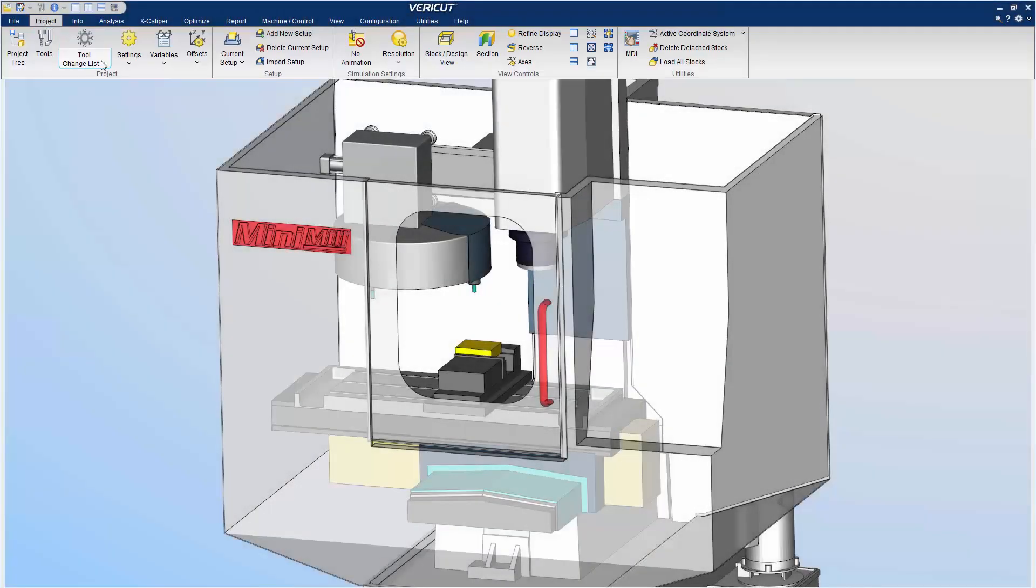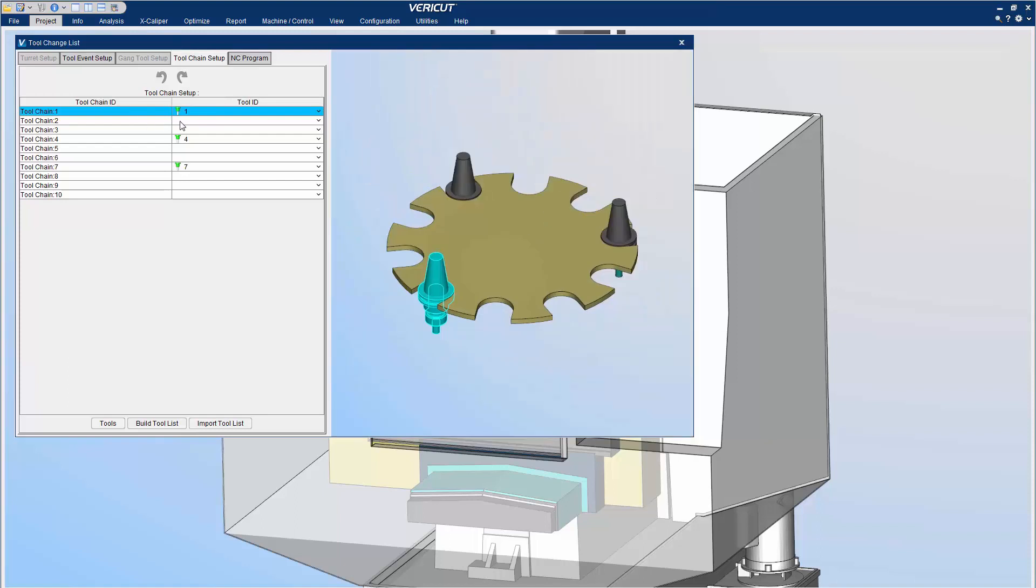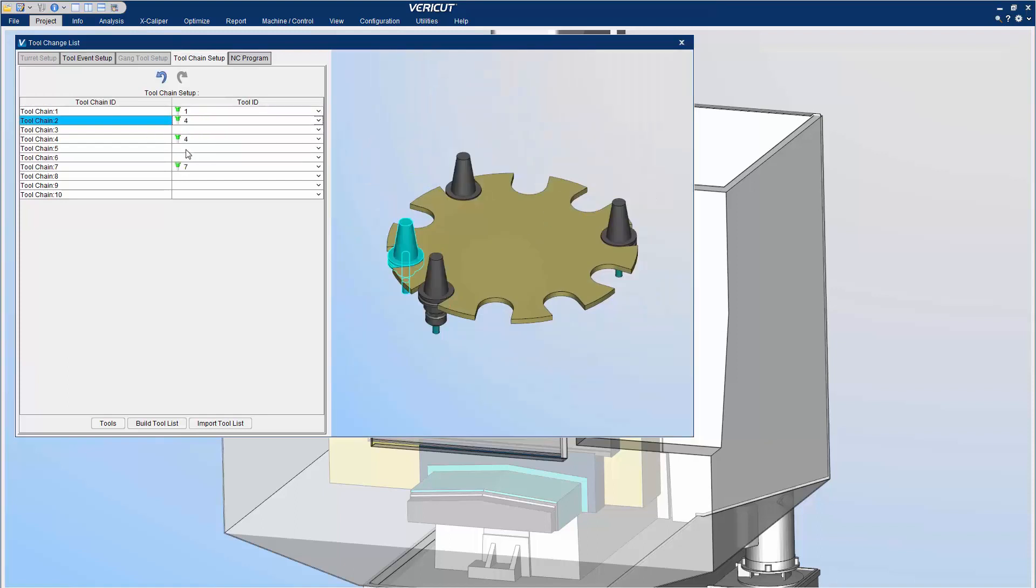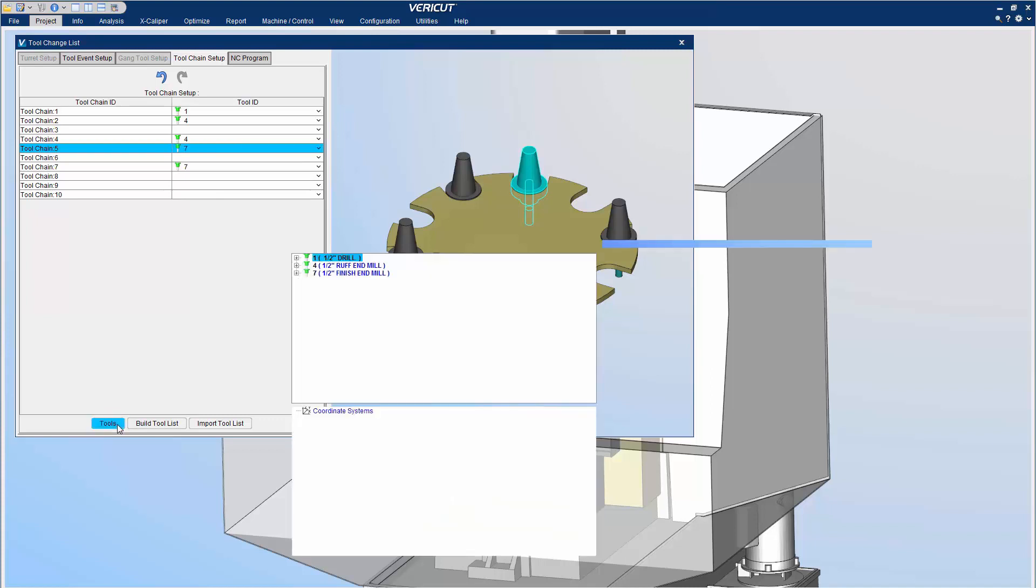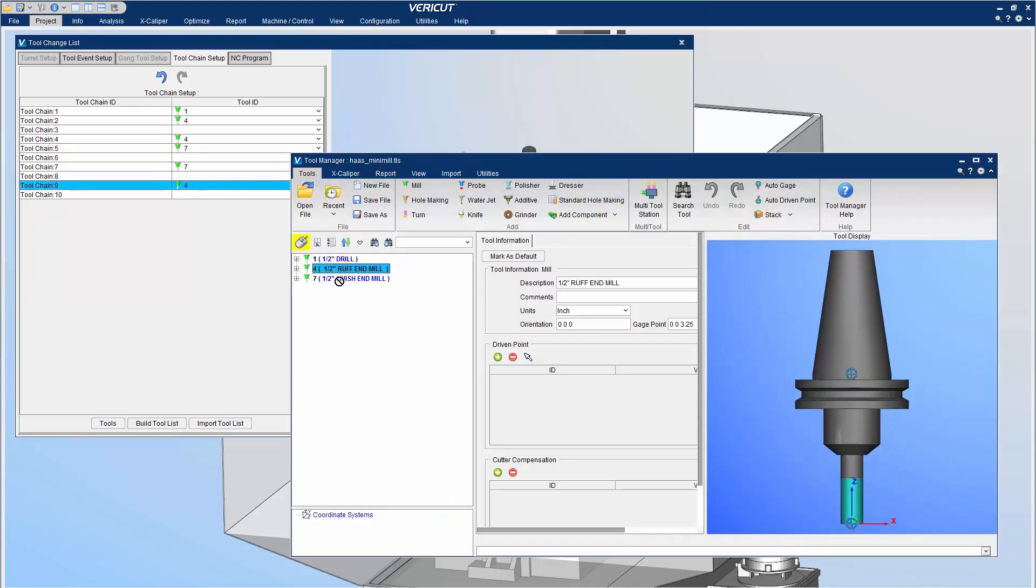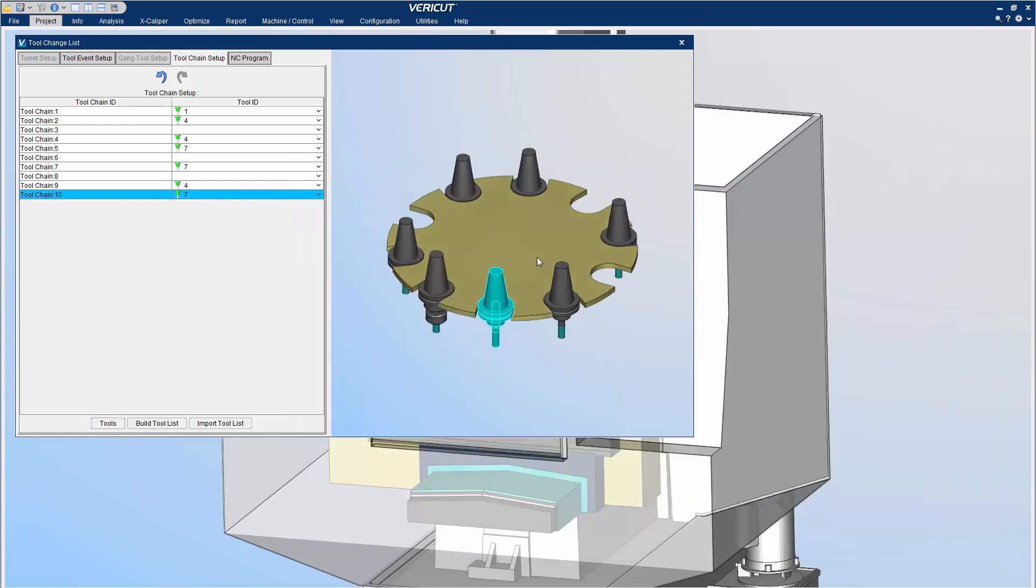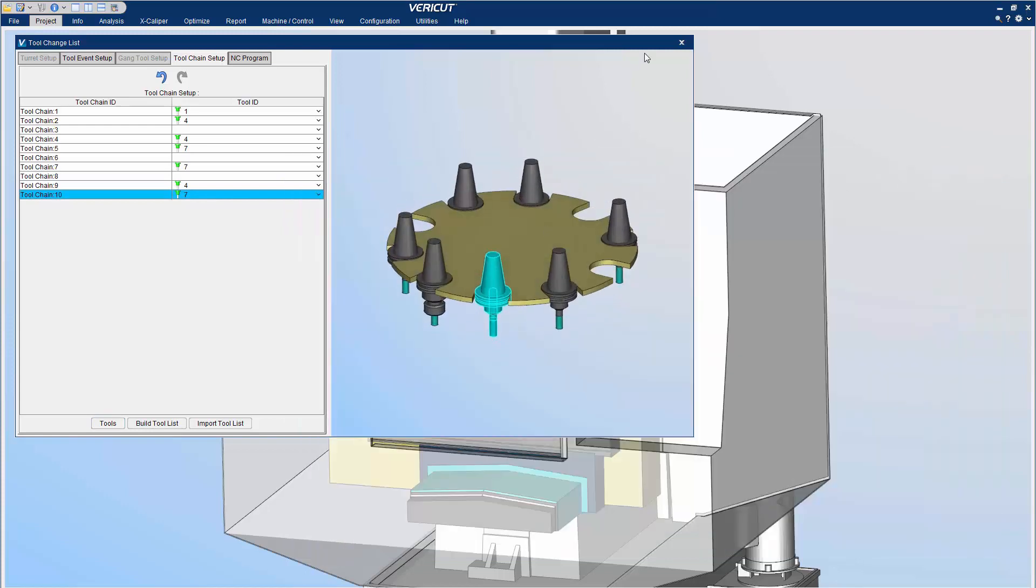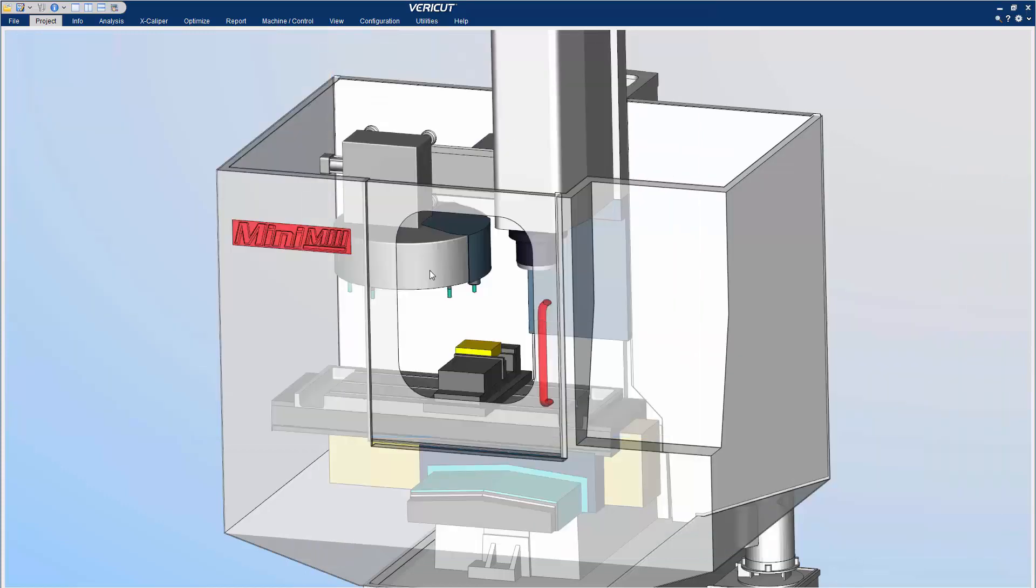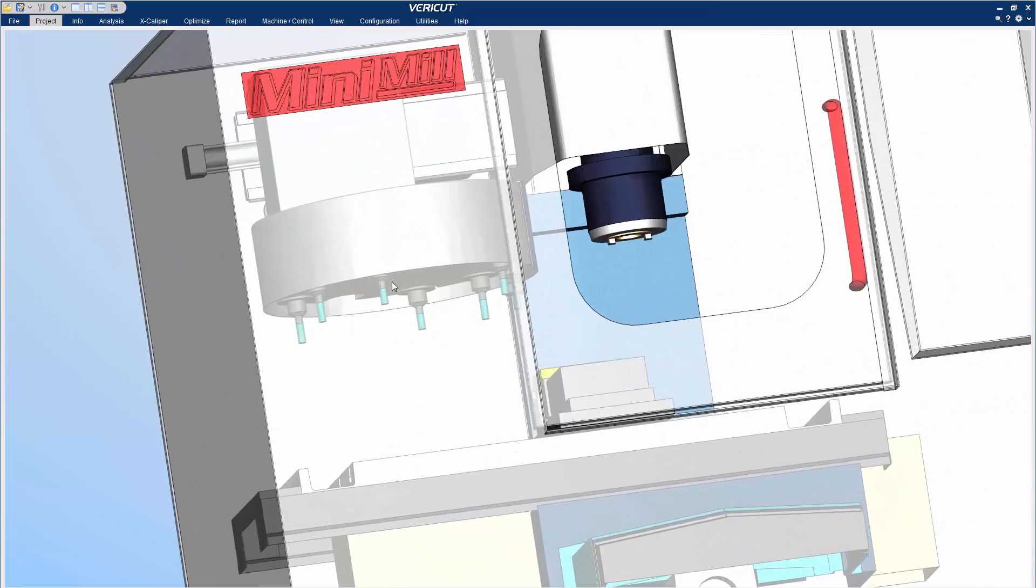The Tool Chain Setup tab makes it easier than ever before to configure tools onto a Tool Chain. Simply drag and drop tools into the desired chain location. And that's it! For more information on Tool Change List, see the VeriCut help.